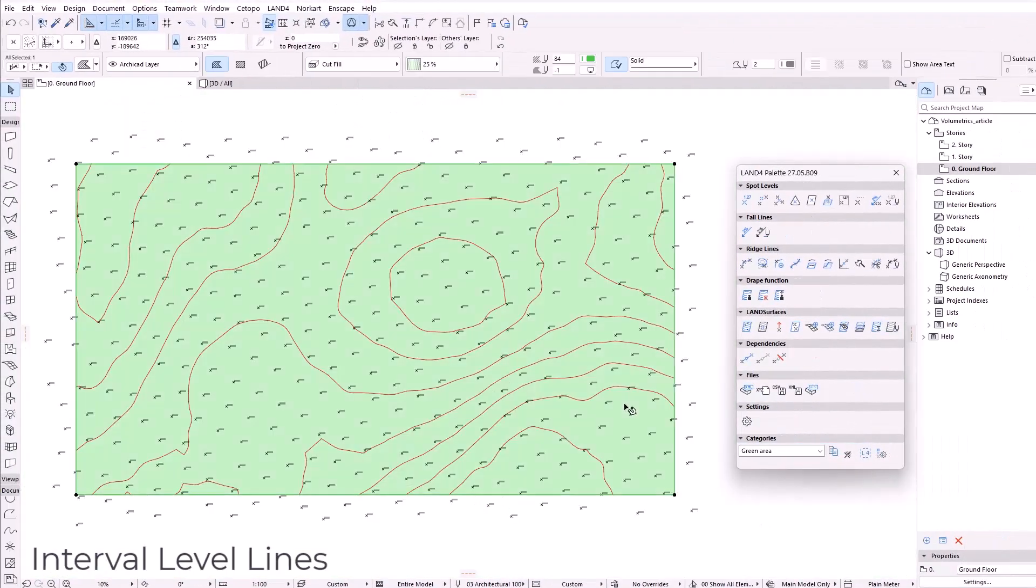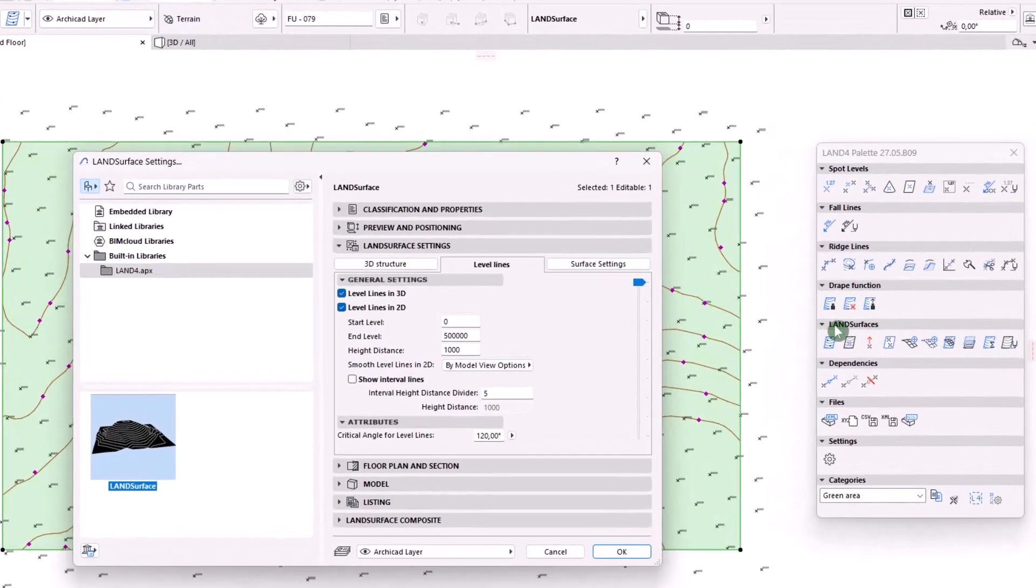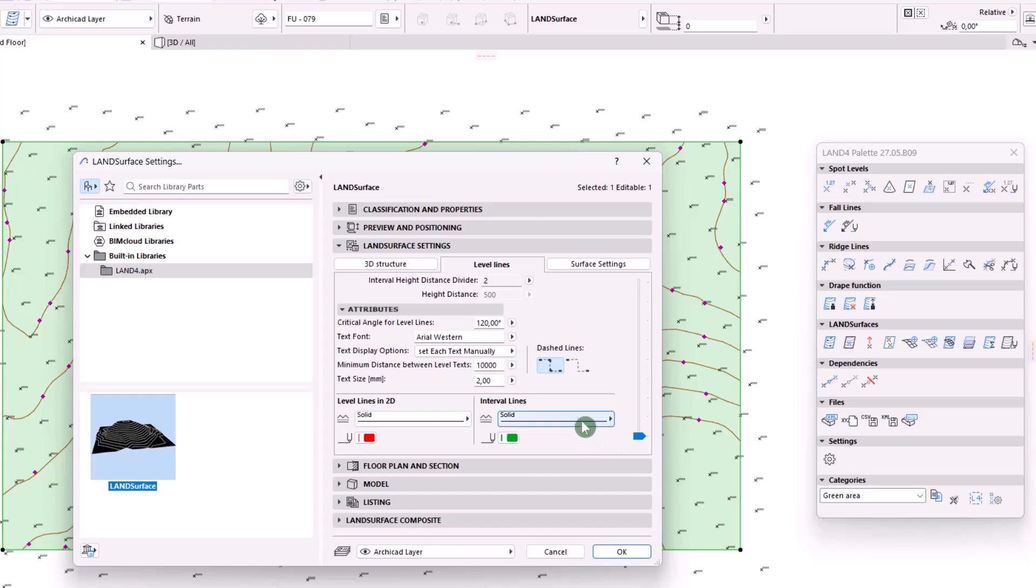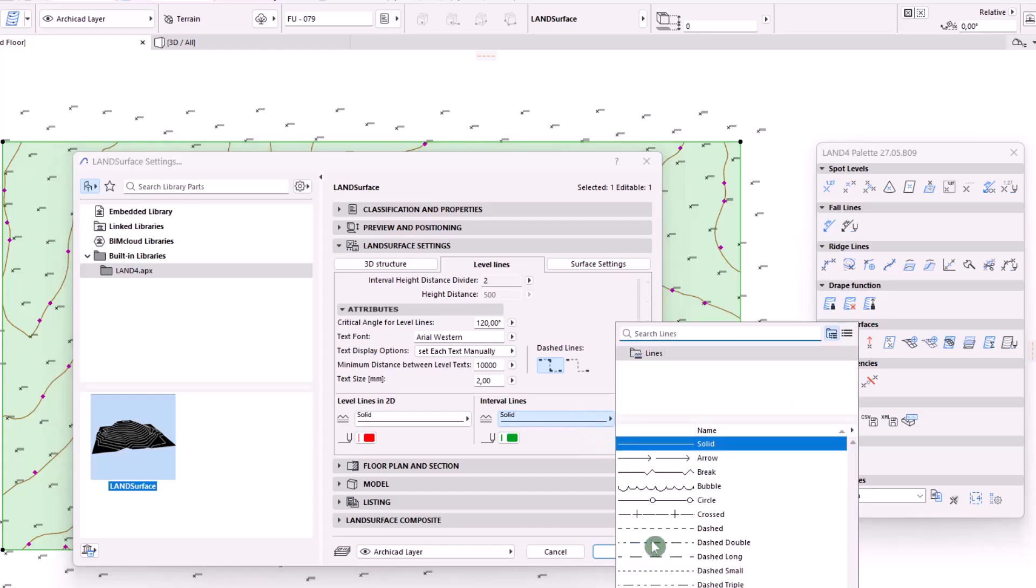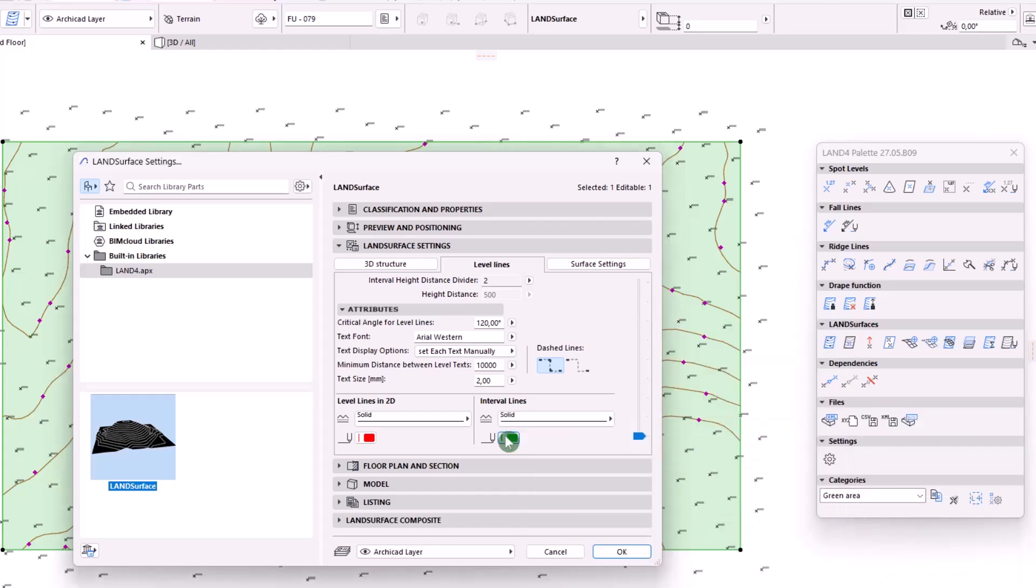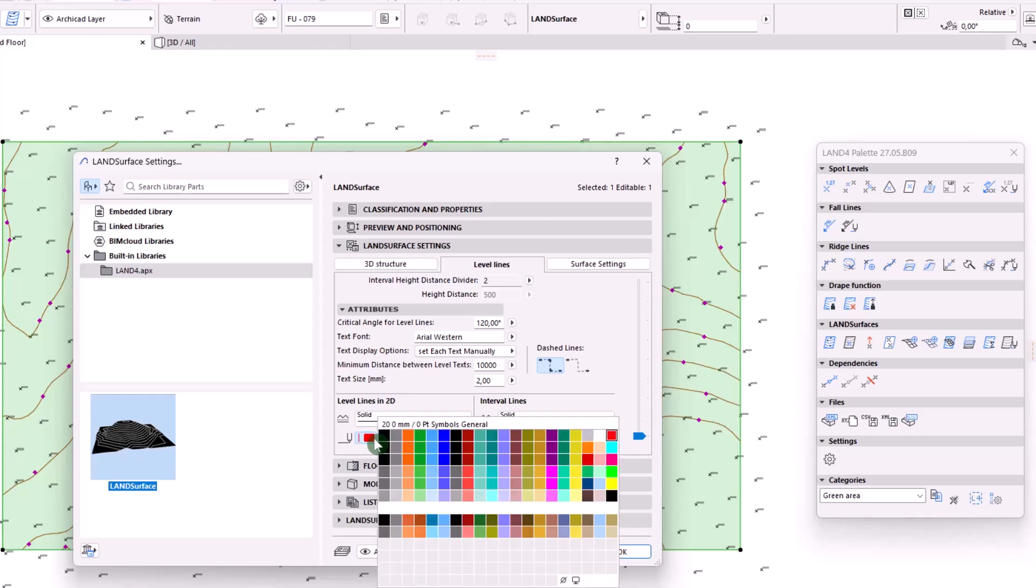The level lines have now a new feature as well. Apart from the main level lines, you can now show interval level lines following a height distance divider in relation with the main ones and new settings for the line type and the color.